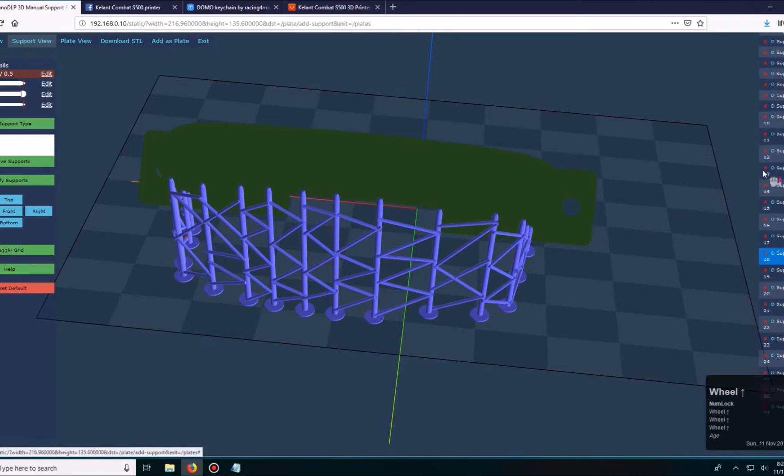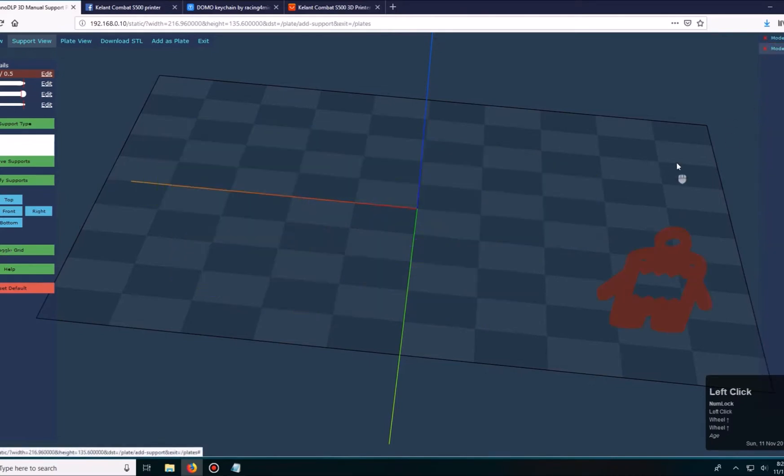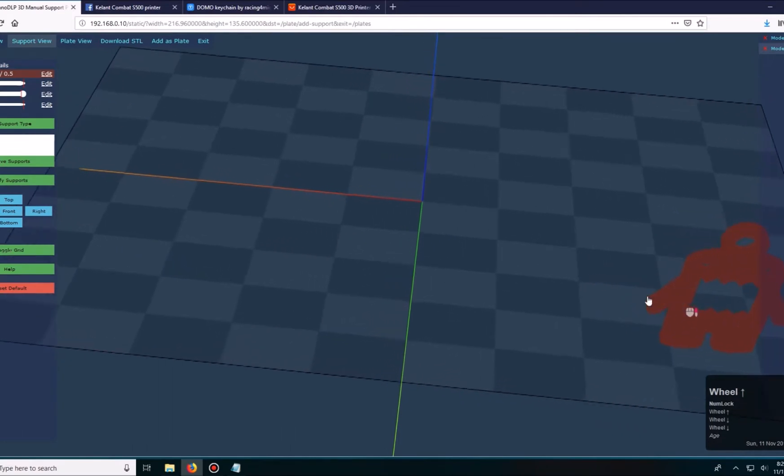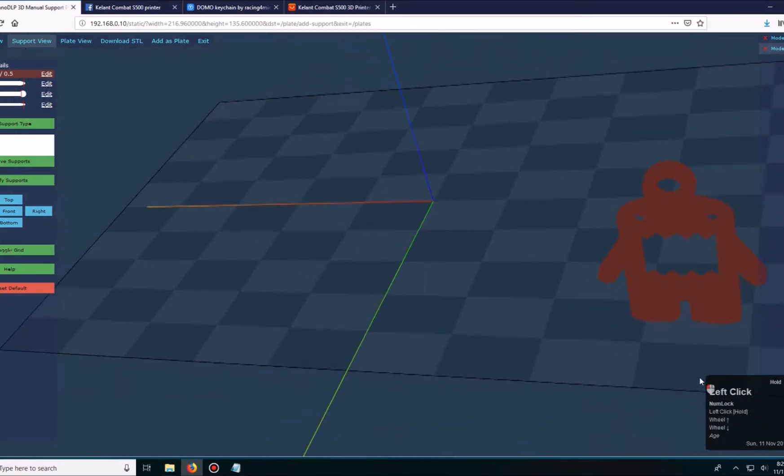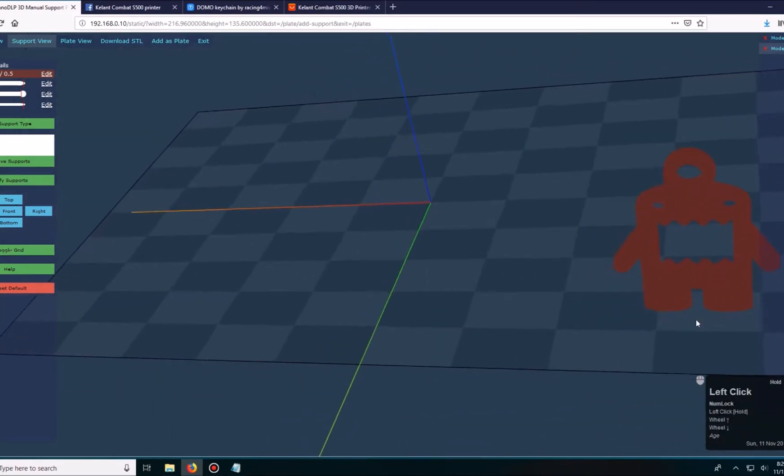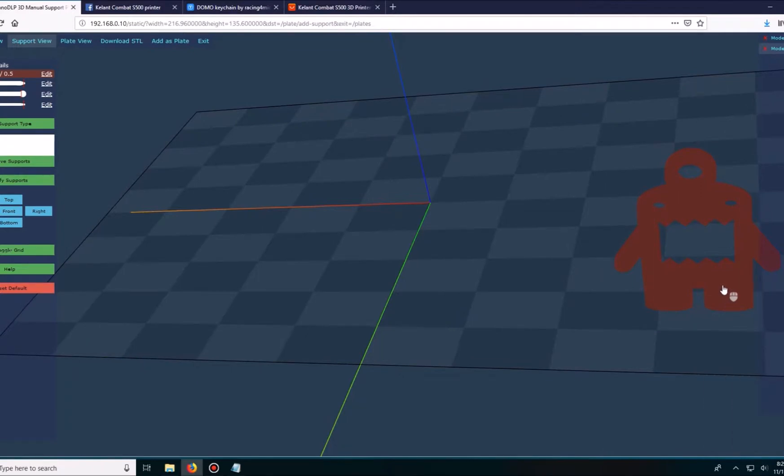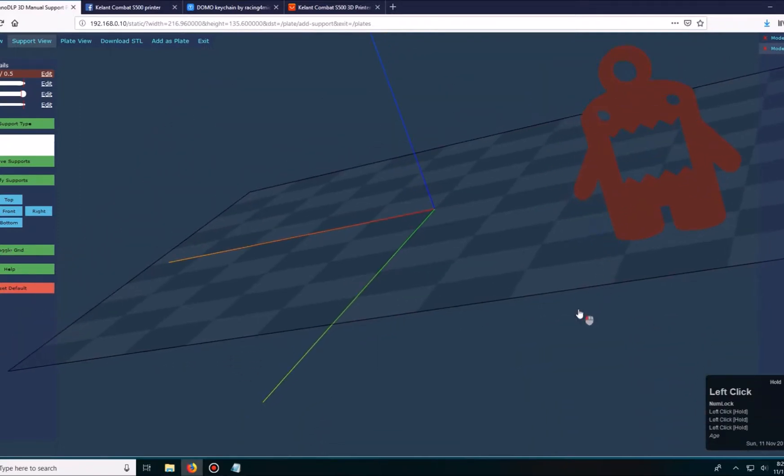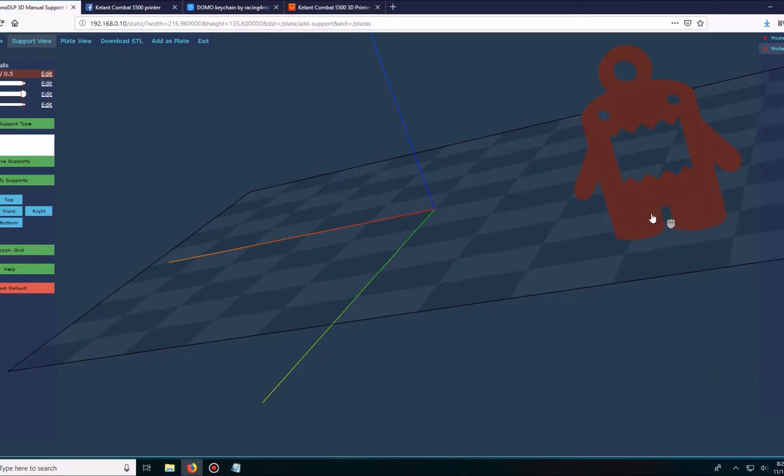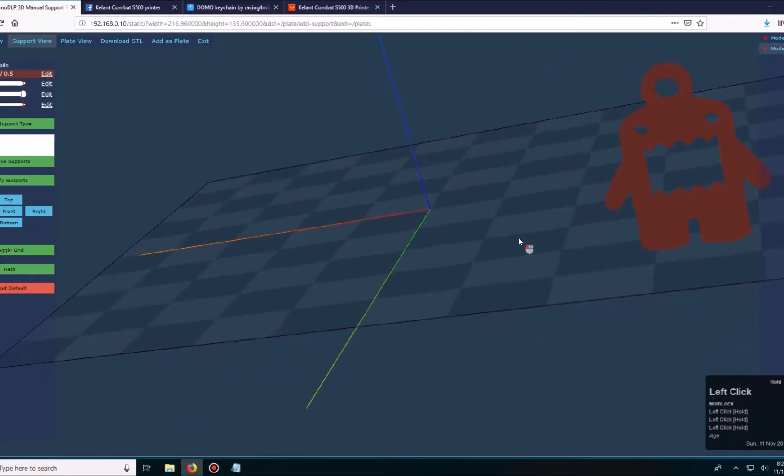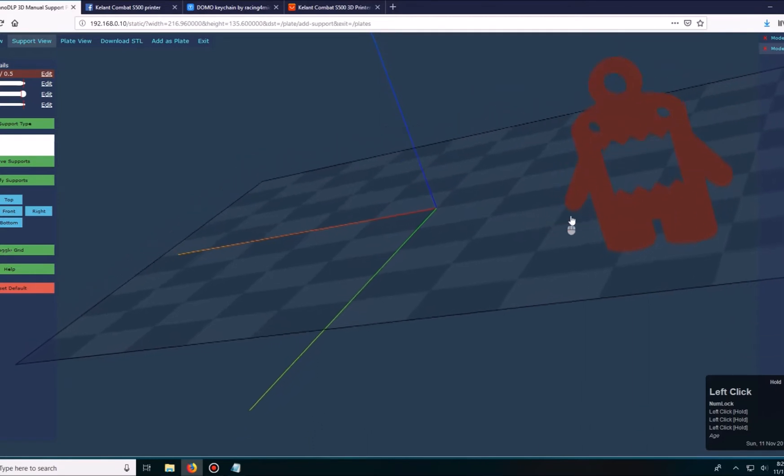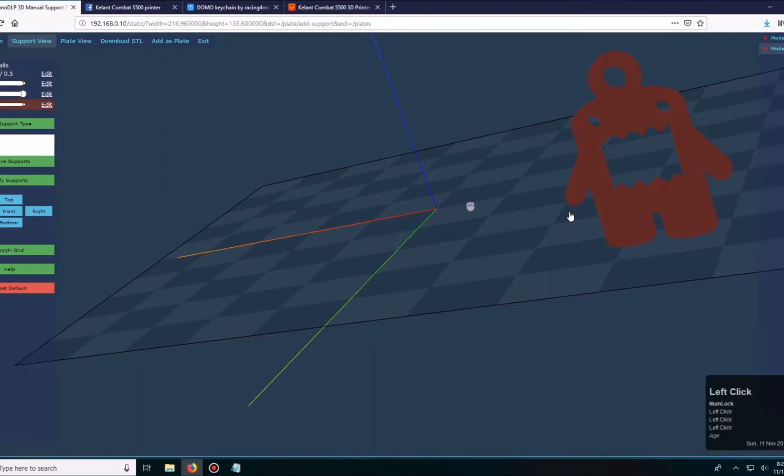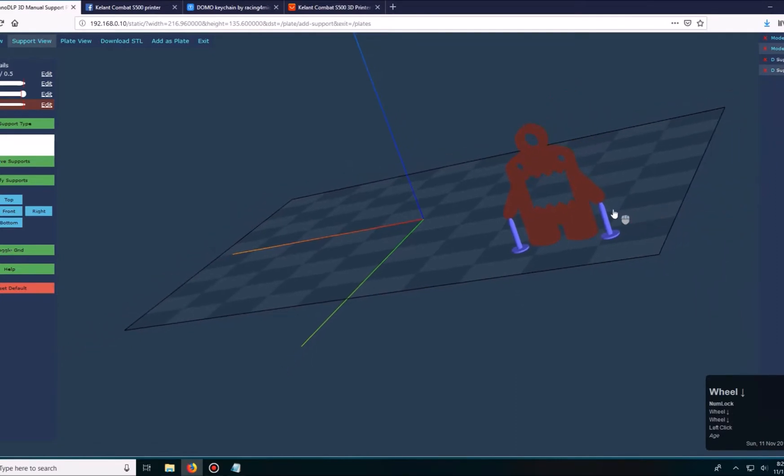There's the Domo, and for support for this guy, he really doesn't need it to be honest. I could add some support on the arms, but as it's printing the layers, this angle should be strong enough to hold. But I will just put one just in case, right at the arm. So one there and one there, and that's it.